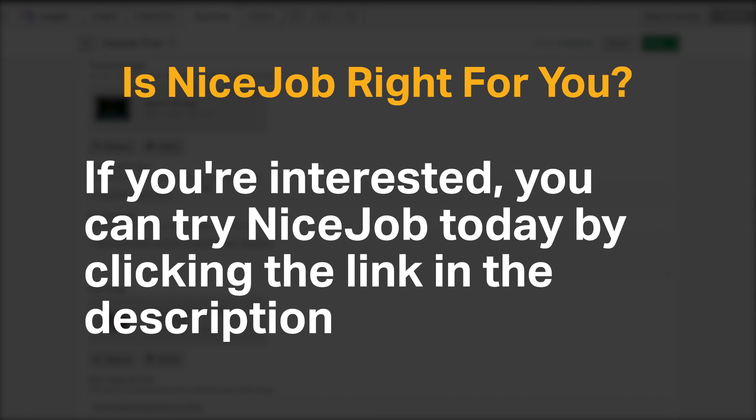Do you agree with our recommendation for NiceJob? We would love to hear your thoughts in the comments below, and if you enjoyed our content, please like and subscribe.